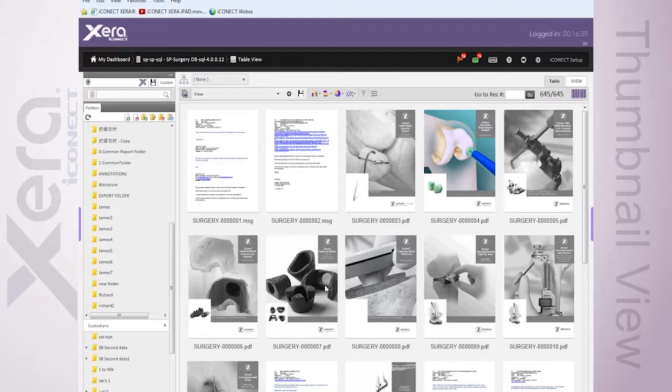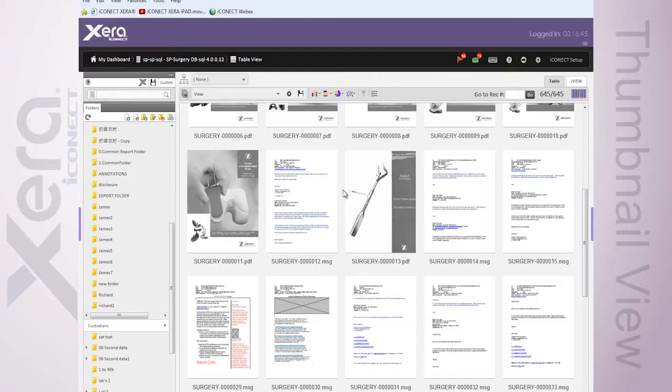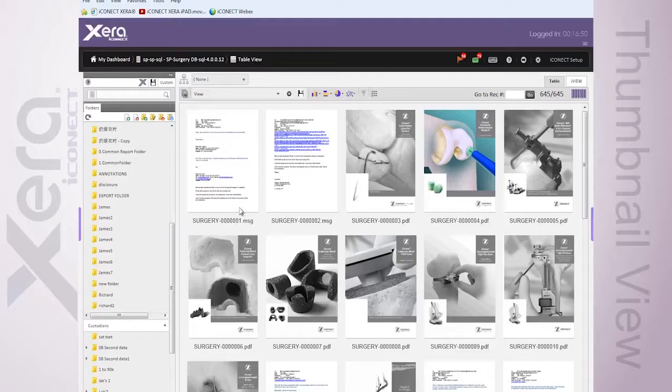So if you happen to be working in a hybrid database, for example, your images will show up in here as well. As you can see, as this gives me my field names, or I should say my file names, you'll see these are all natives in this particular glimpse at my data set.